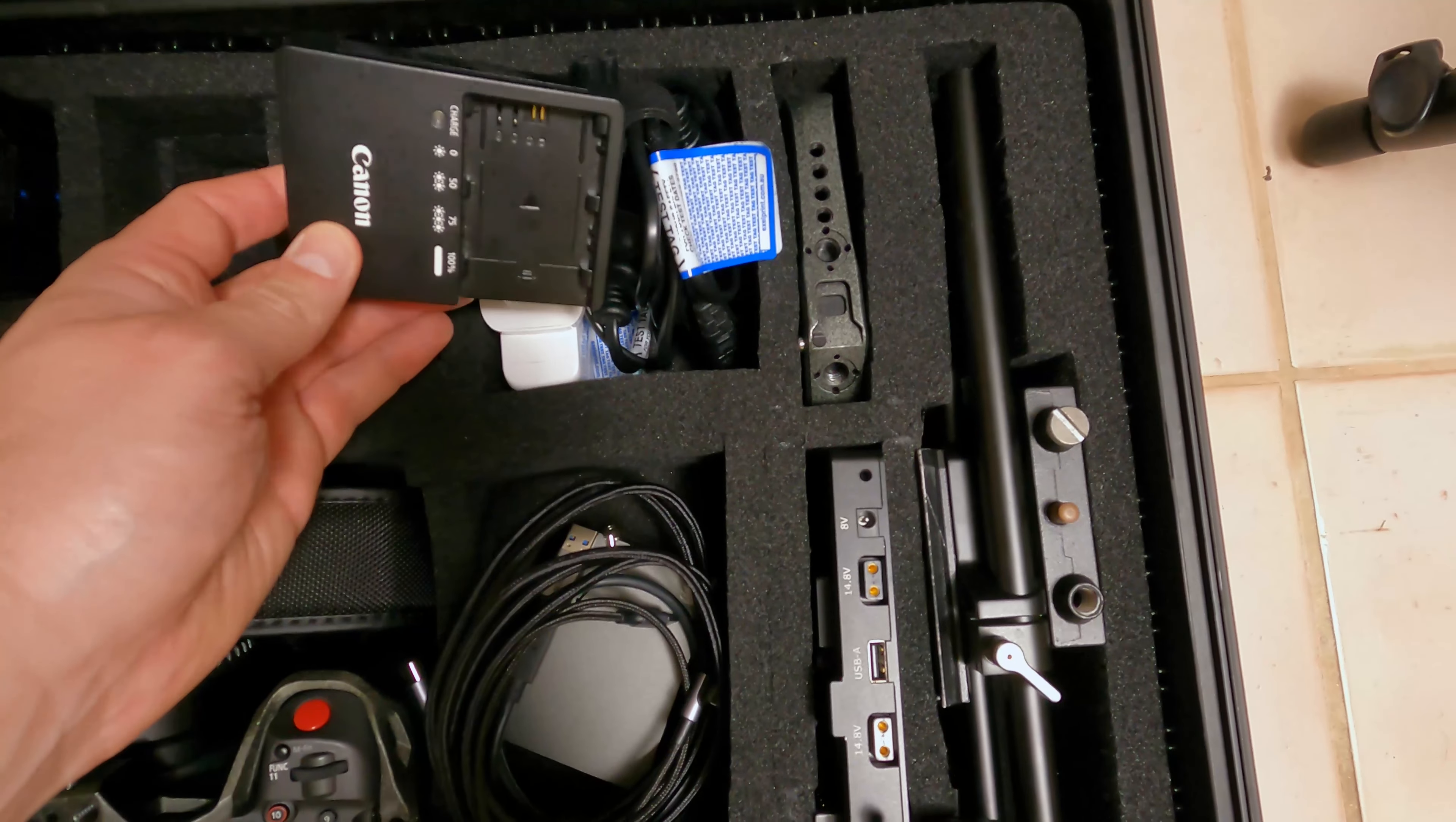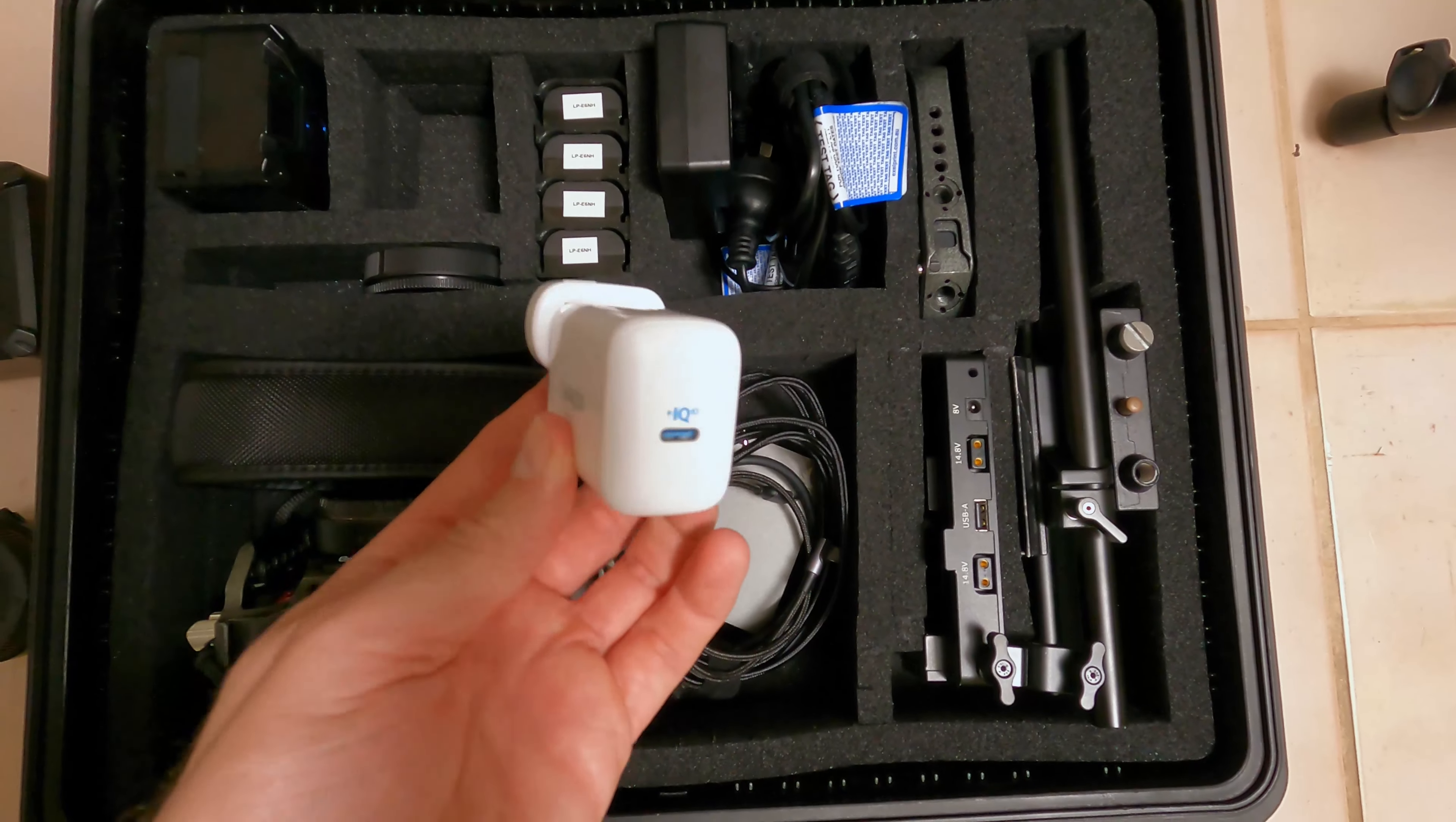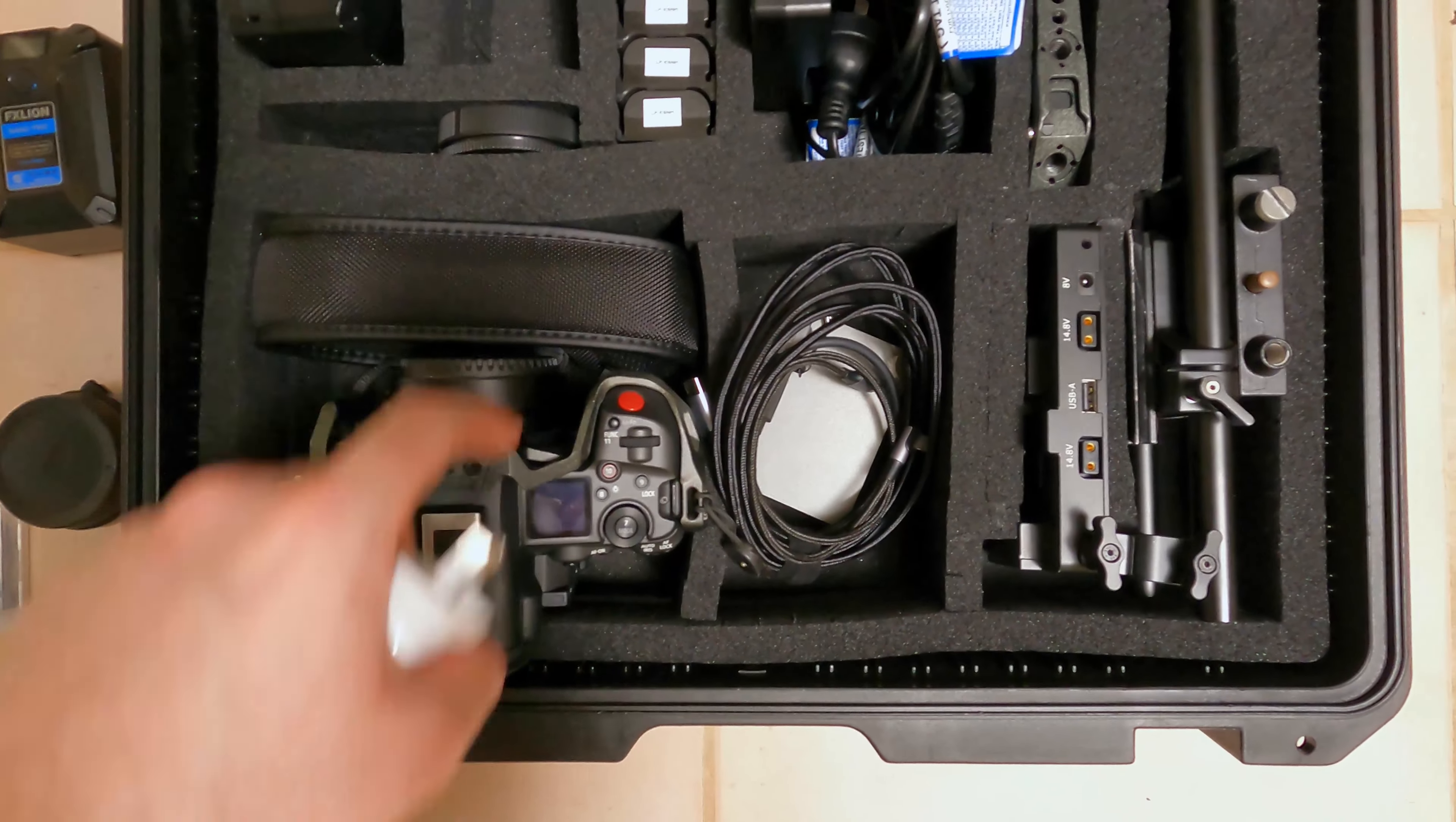We have a Canon battery charger for LPE6 and an Anker USB-C charger. Now you can use this to either run the body off AC power indefinitely, or you can use it to charge the internal batteries as well.